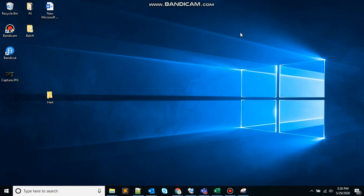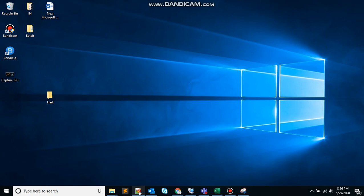So today we will work with the attrib batch command, that's one of my favorite batch commands to work with. So let's start out by opening the text editor. Here I am using notepad++ and will create a batch executable file here.